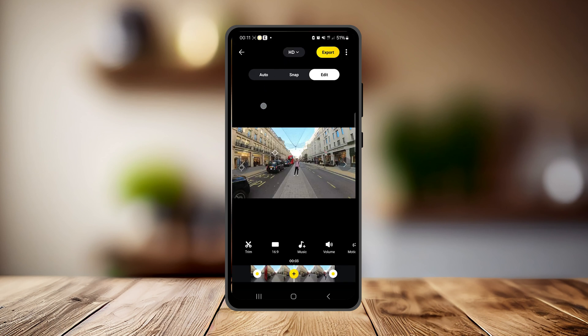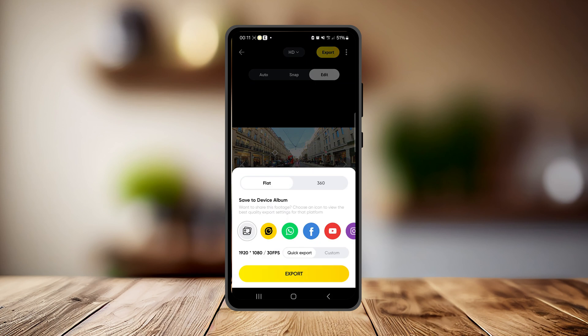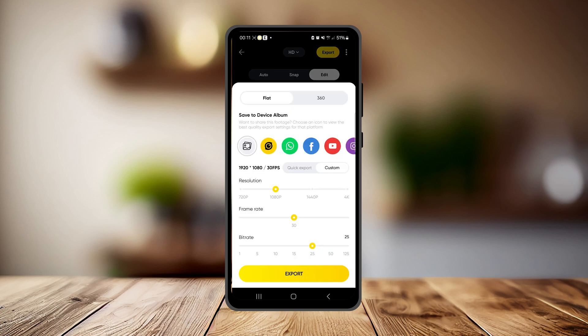When exporting using the Insta360 app, you'll want to select the custom export option that allows you to select your own export settings. The default export settings are slightly lower quality than if you go in and select your own.